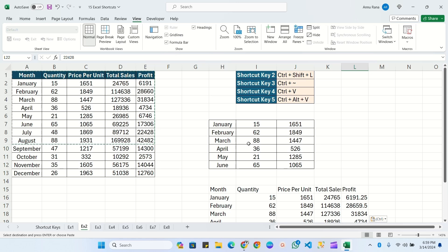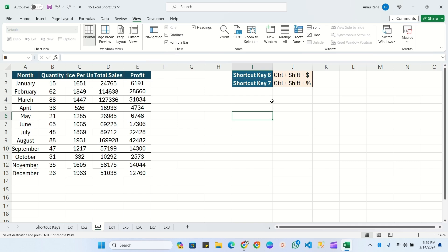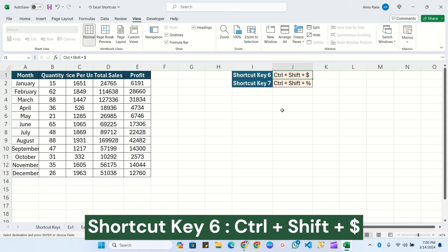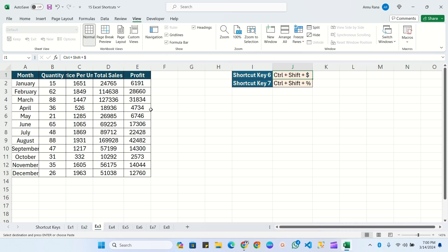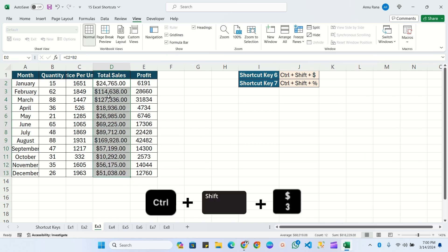Now let's move to the next shortcut key. In this sheet we will practice two shortcut keys. The first is Ctrl+Shift+$ which we use to convert numbers into currency. Select the column and press Ctrl+Shift+$ in the keyboard. You can see the values have been converted into dollar format.